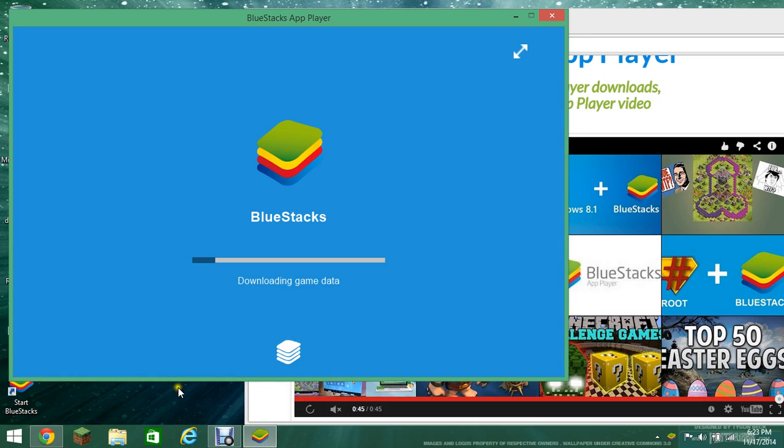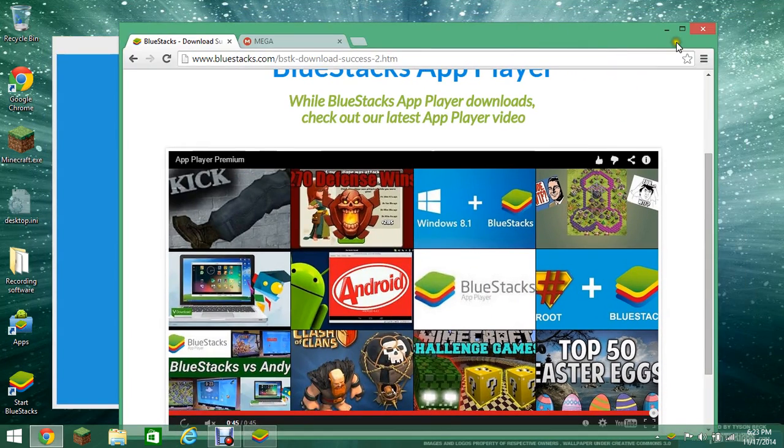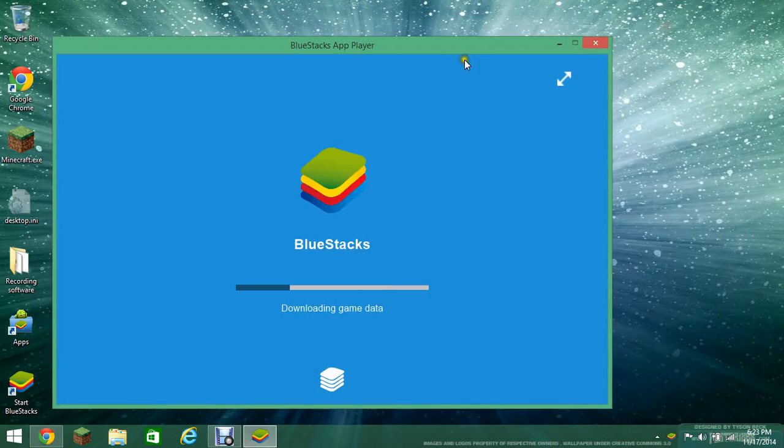Alright, it is done installing on my computer. And I want to show you guys this quick thing. While it's loading, let me minimize that.